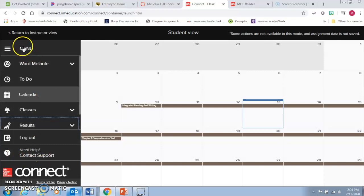Anyway that's just a quick view of how to do the McGraw-Hill Connect assignments. If you need any help please let me know. Thank you.